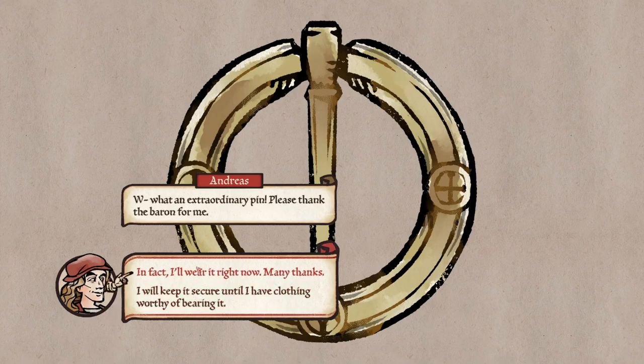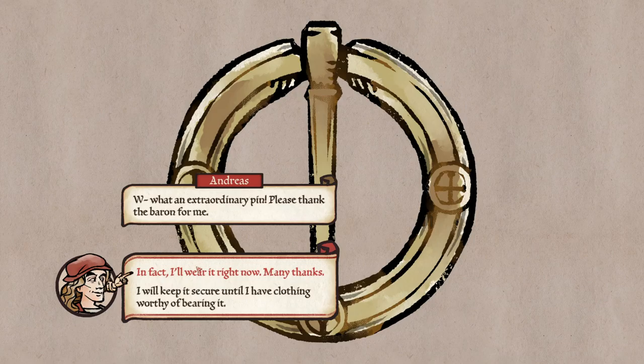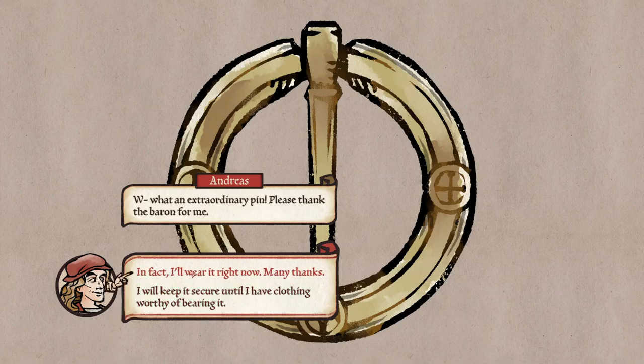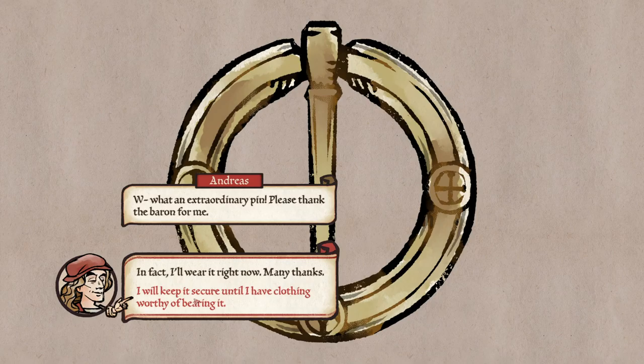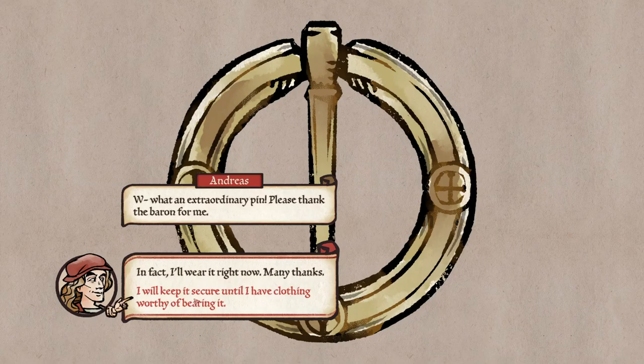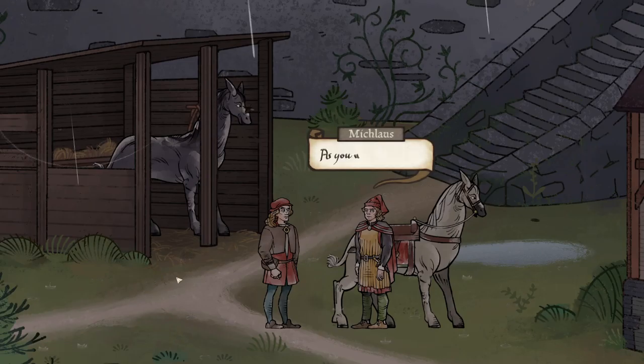It would. My lord bade me give you a token of his friendship in his absence. He says it's a small thing compared to future commissions, but he hopes that you will wear it with pride. What an extraordinary pin! Please thank the Baron for me. Hmm, this might be important. What if I got it stolen from me or something? I might be overthinking it. I'll wear it right now.